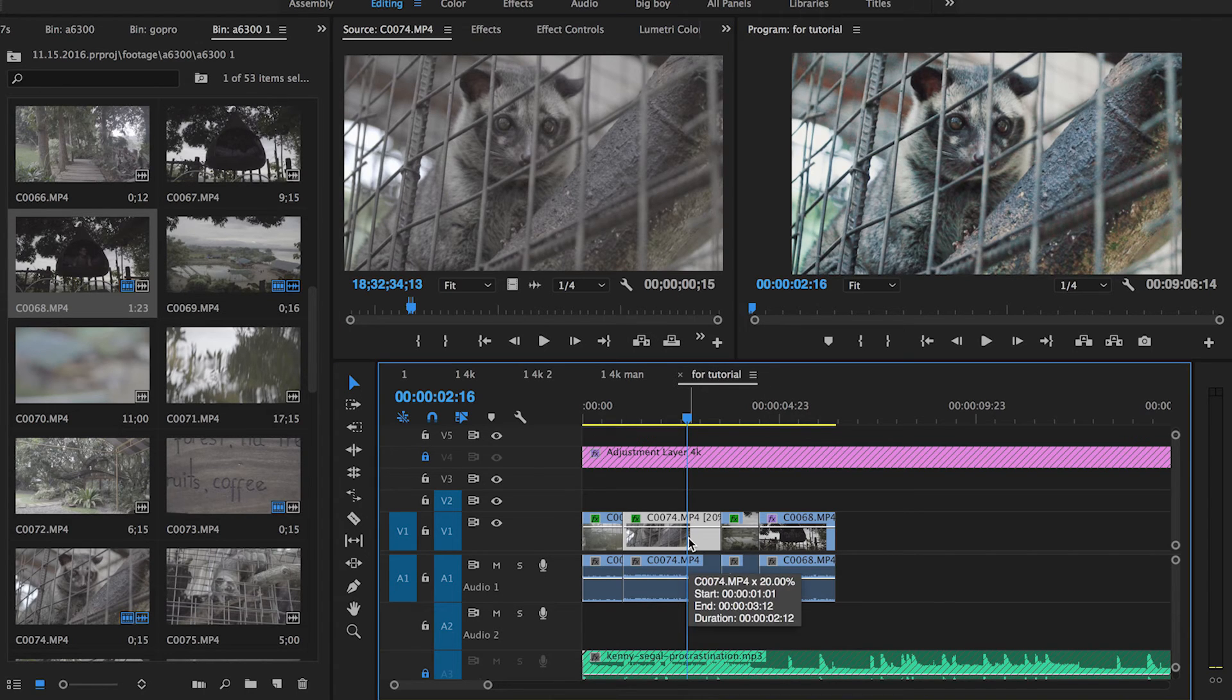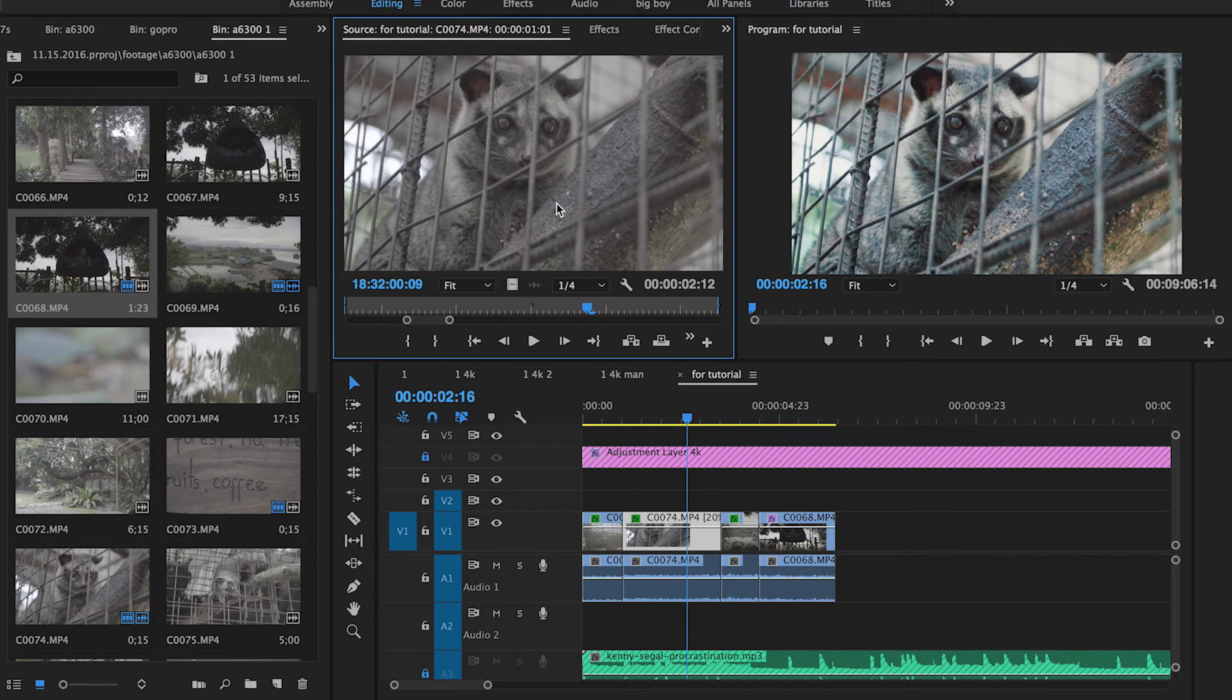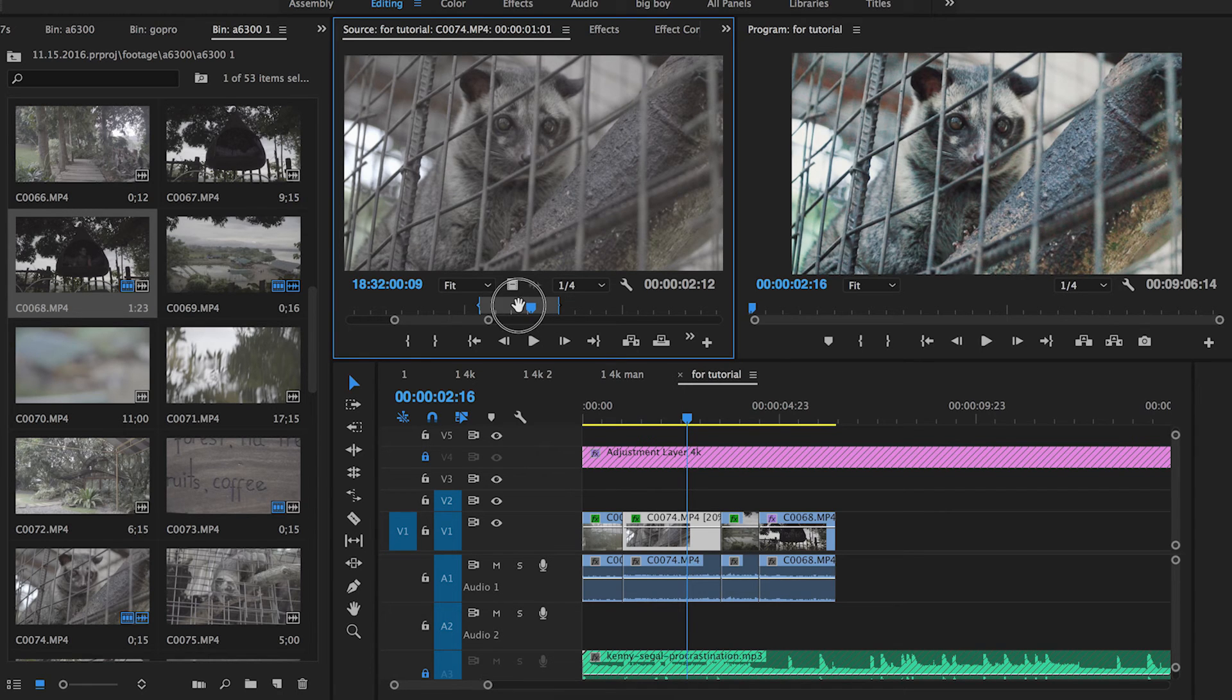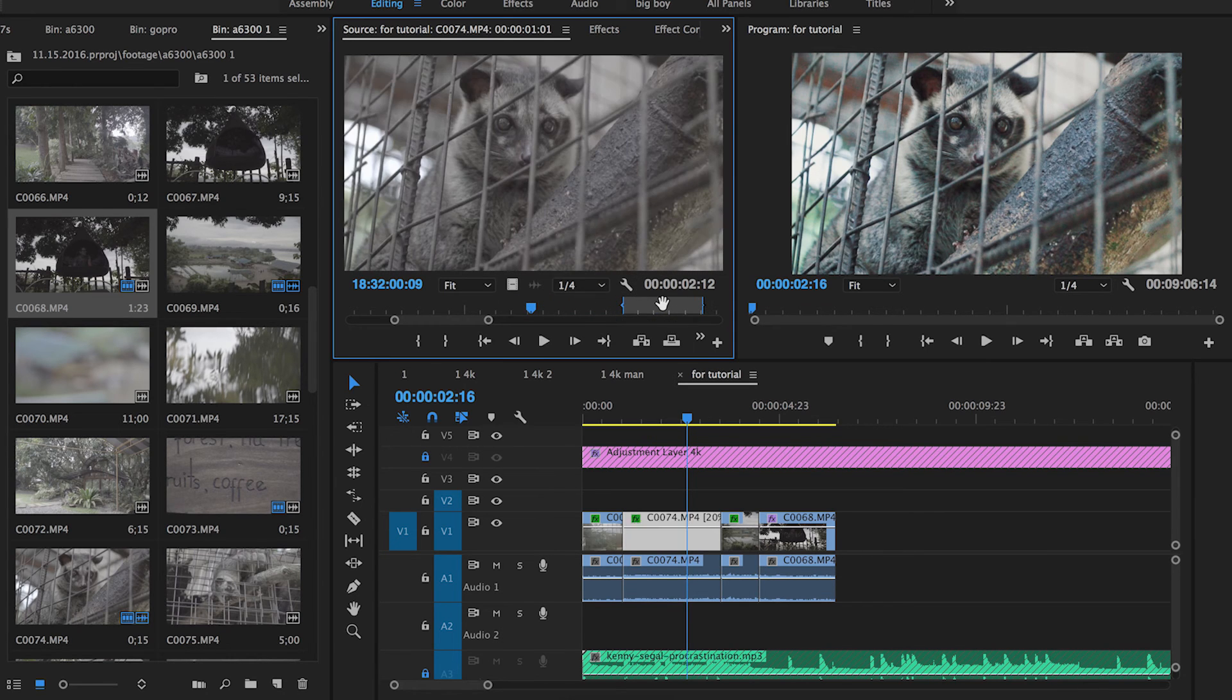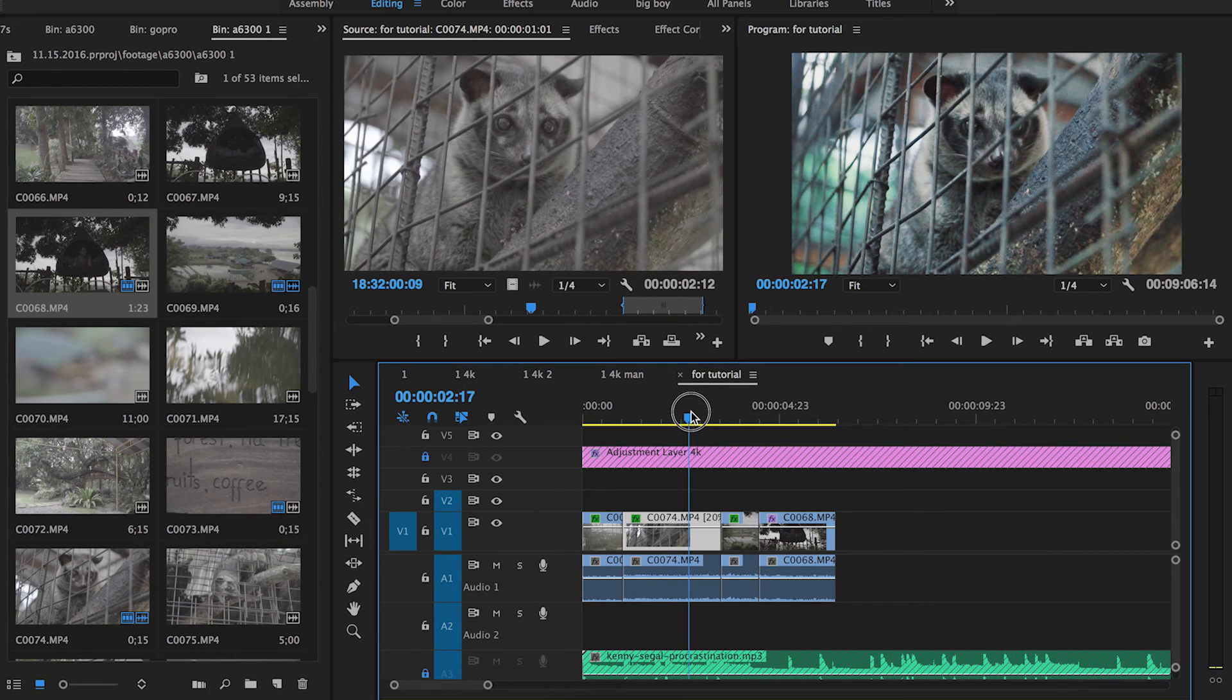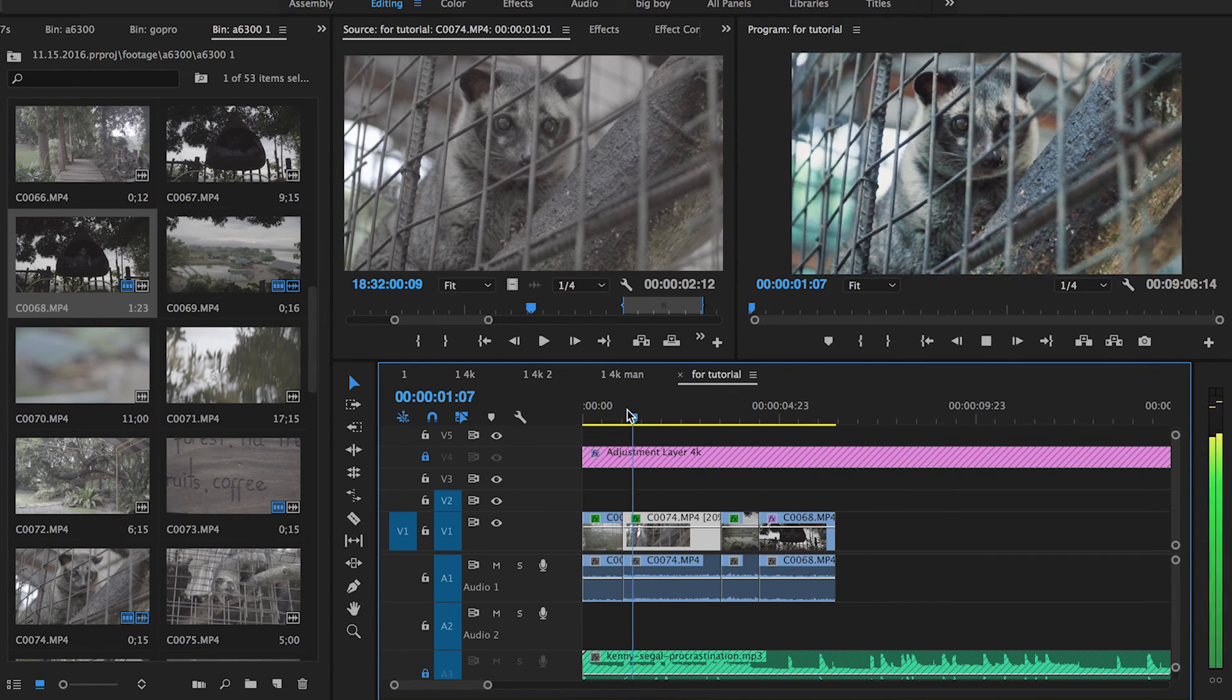Also, if you double-click a clip in the timeline, it'll bring up the clip in the source menu and show you what you have in the timeline. You can actually drag and adjust that right here in the source clip, and it'll change what you had in the timeline.